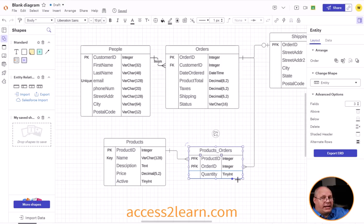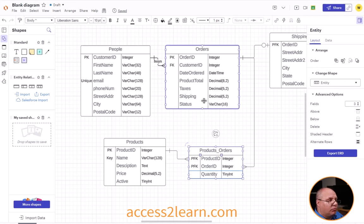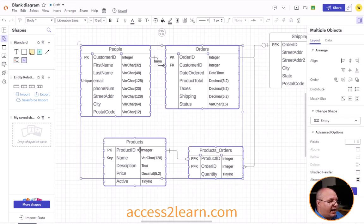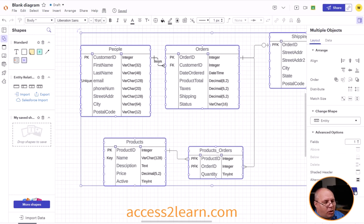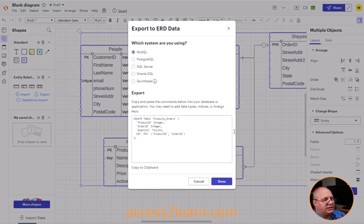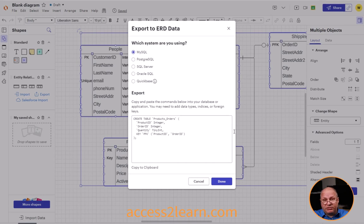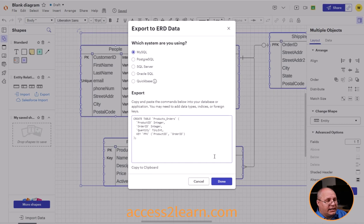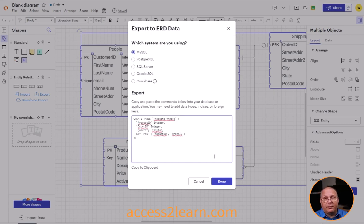Now you might be asking: can I select multiple entities at one time and export them all out? And the answer is no — it takes the first one selected and only lets us export that one. So we have to do these one by one, at least with the free version of Lucid app.